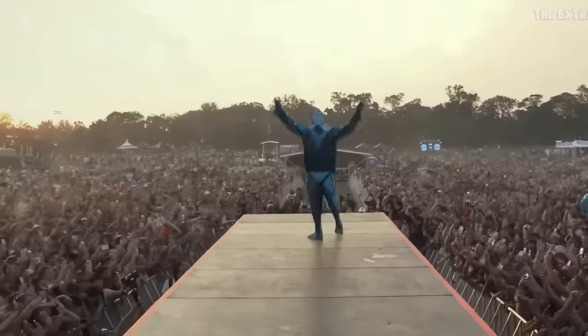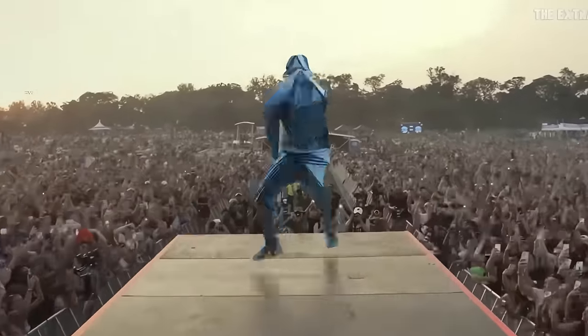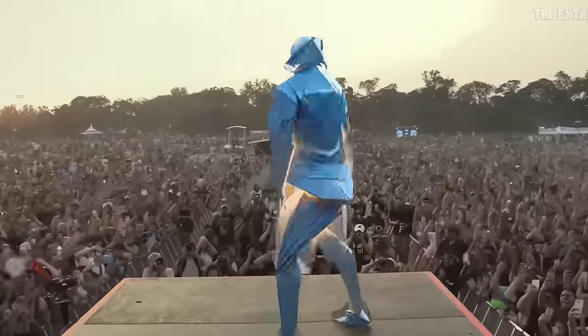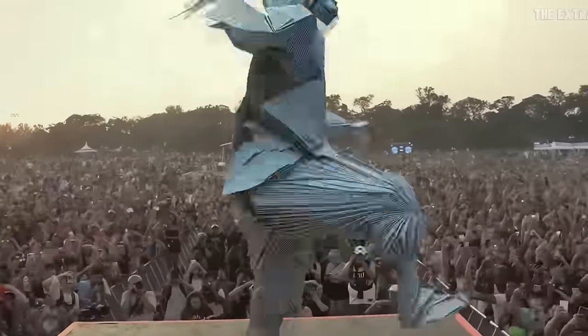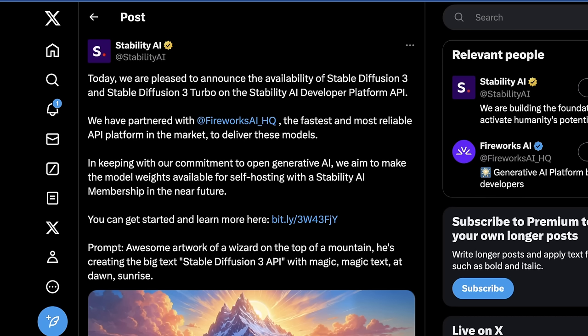This is the announcement we were greeted with today on Twitter. Basically, it says: today we are pleased to announce the availability of Stable Diffusion 3 and Stable Diffusion 3 Turbo on the Stability AI developer platform API. We have partnered with Fireworks AI, the fastest and most reliable API platform in the market, to deliver these models. Stability AI has kind of struggled with their API performance in the past.